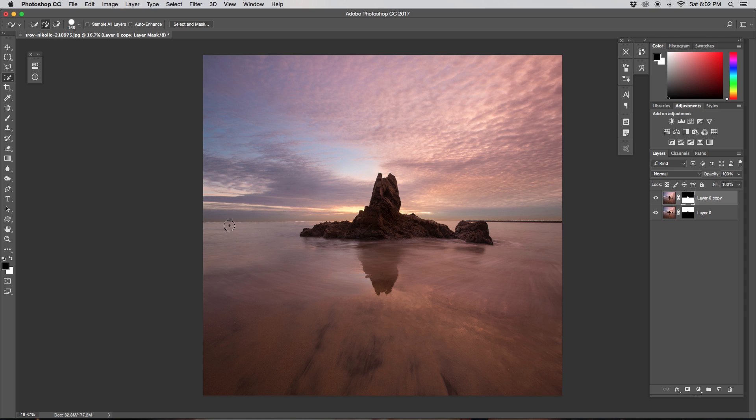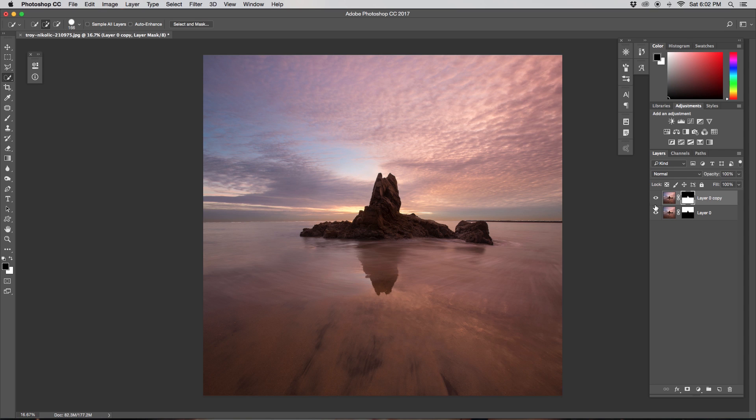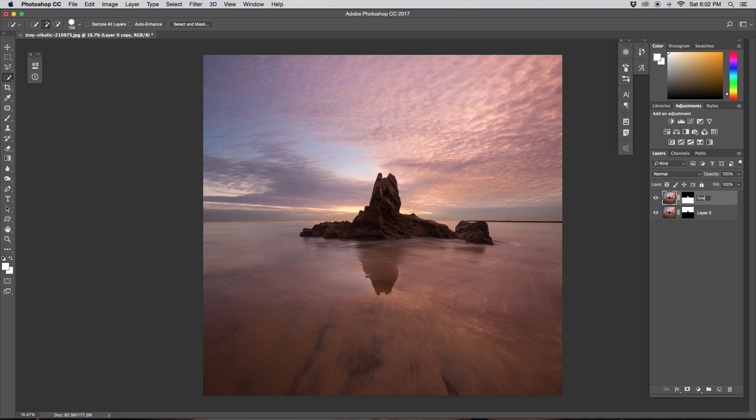You might see there's a little bit of gap here now, but that's not to worry because we are going to be blurring the sky and it will fill itself in no problem. Now that we have our sky and our foreground separated, let's just rename these quickly so we don't lose track of them. I'm just going to rename this to Foreground and Sky.